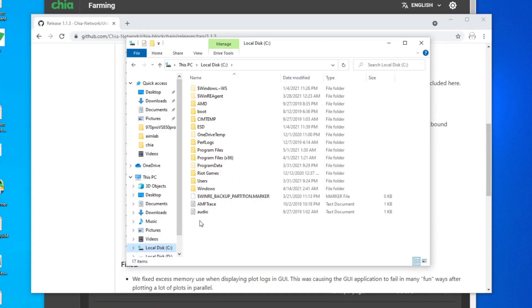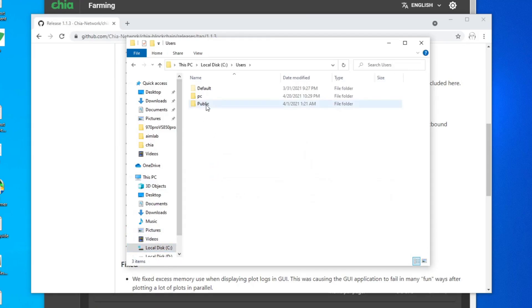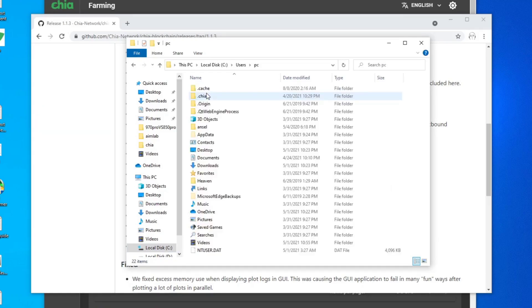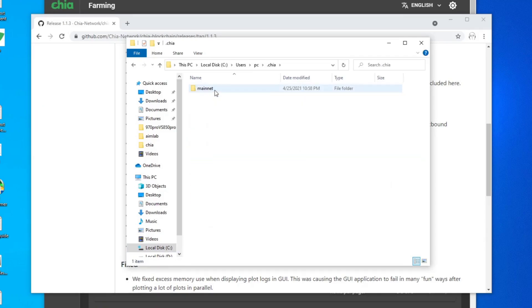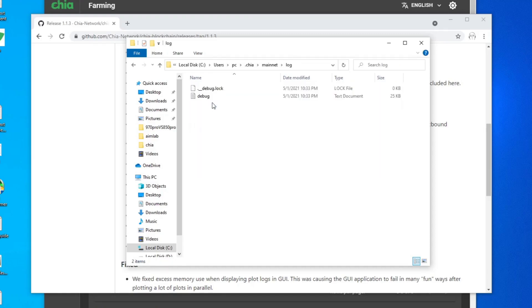So where's the debug log located? What you need to do is go to your C drive or your operating system drive and go to users, go to the name of your PC. I have AS PC. You go to .chia folder, go to mainnet, go to the log folder and there's a debug text file.